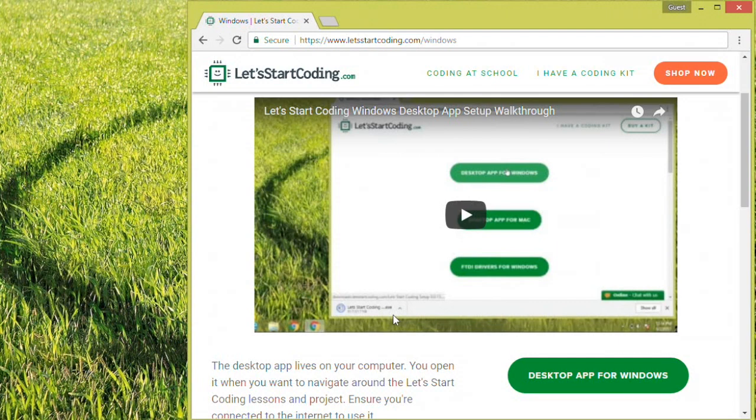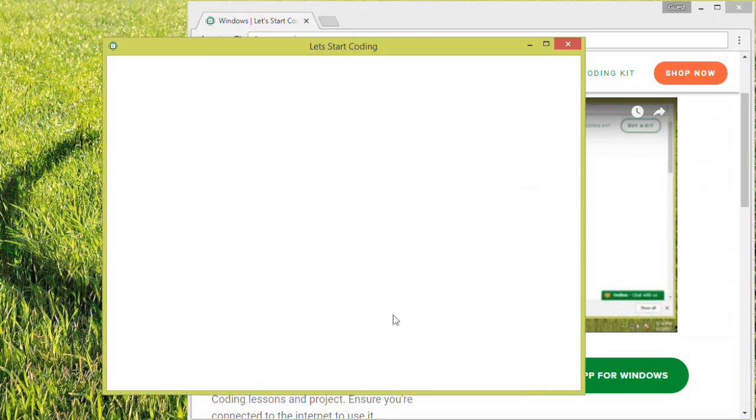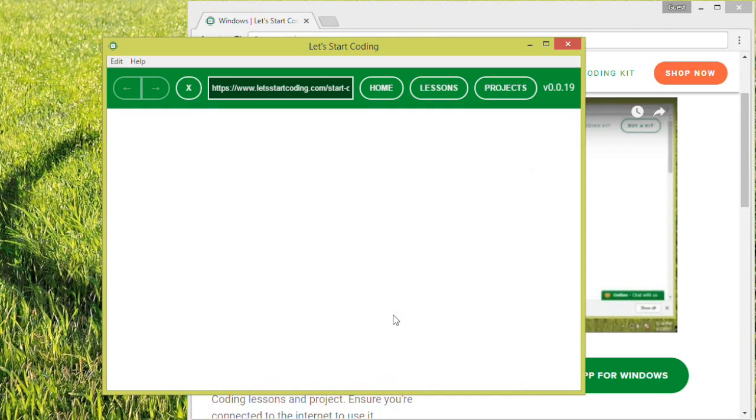After the installation is complete, a new desktop icon should show up with the Let's Start Coding logo, and the app will open automatically.